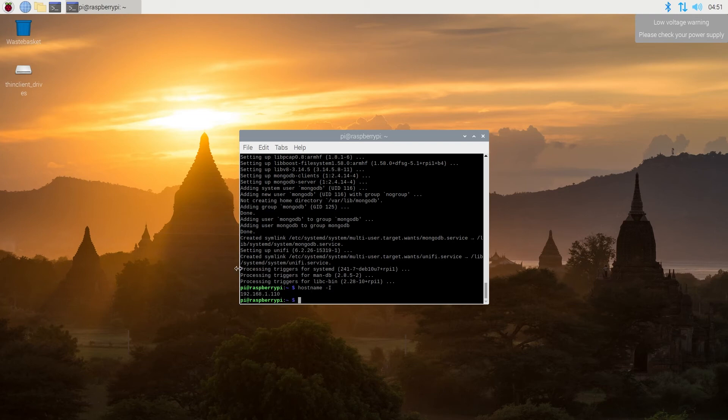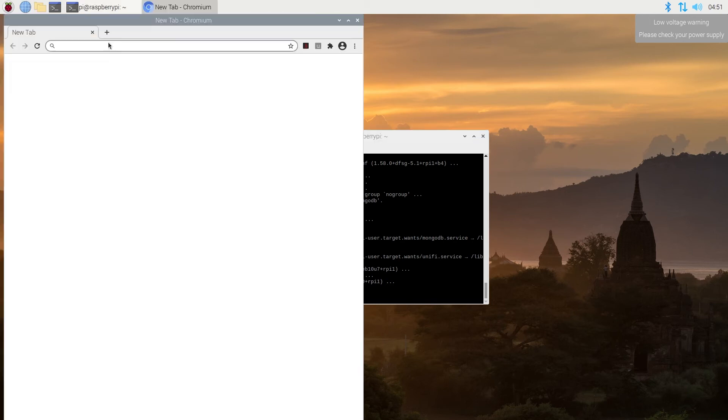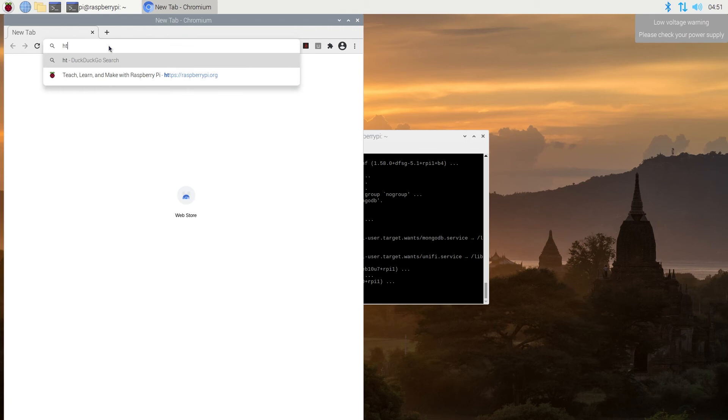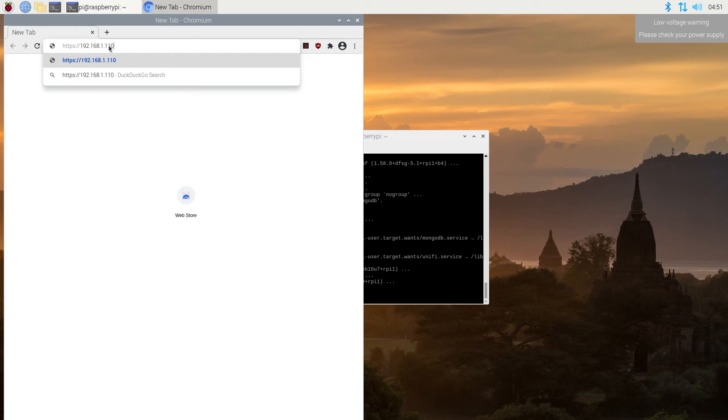So next thing we need to do, we need to open our internet browser. You can do it from your regular computer, or we can do it from here. Once the window opens up, we need to type https colon forward slash forward slash, and then our IP address 192.168.1.110 colon and port 8443, and then press enter.